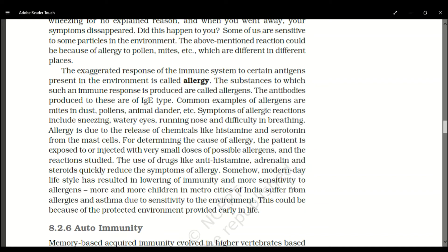Allergy is due to the release of chemicals like serotonin and histamine from mast cells. To determine the cause of allergy, the patient is exposed to or injected with very small doses of possible antigens, and the reactions are studied. Drugs like anti-histamine, adrenaline, and steroids quickly reduce the symptoms of allergy.